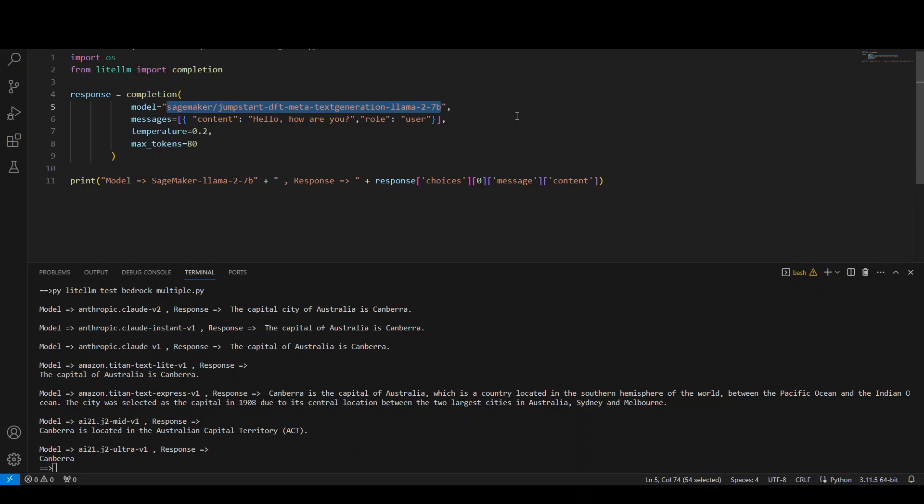This is why I think that instead of using SageMaker, it is better that you use either Bedrock because it is simple case of using Bedrock. You don't have to configure anything. It is already there. But in case of SageMaker, you have to create a domain.